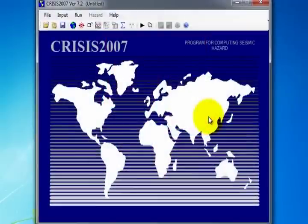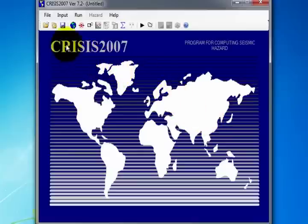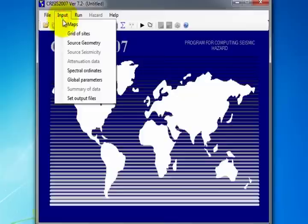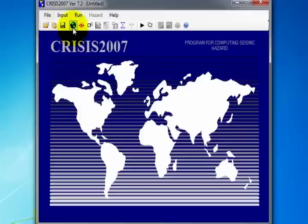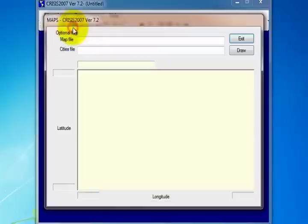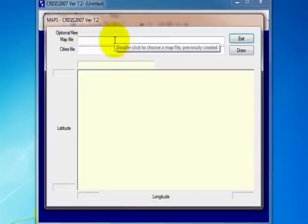When the program is open, we then load the files for the area of study and the specific sites located in that area. To open the Data Entry window, there are two options. The first is from the Input menu, selecting Maps, and the second is from the Toolbar, clicking on the Map Data icon.